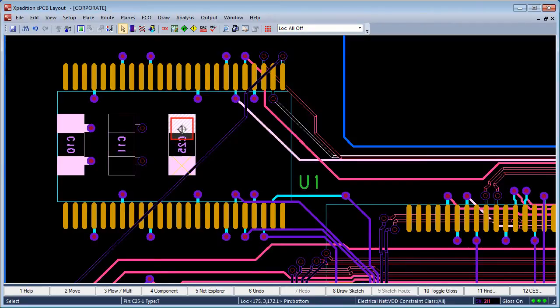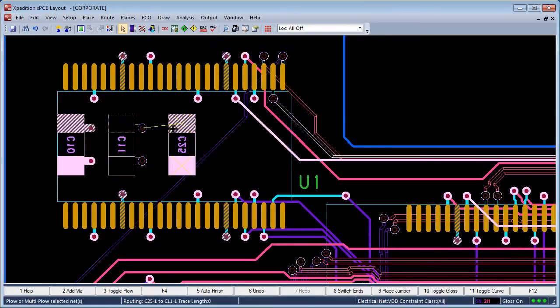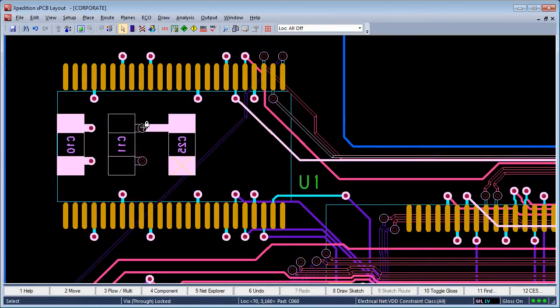The diamond cursor graphic indicates the default action for routing. Simply dragging the mouse from a pad activates routing.